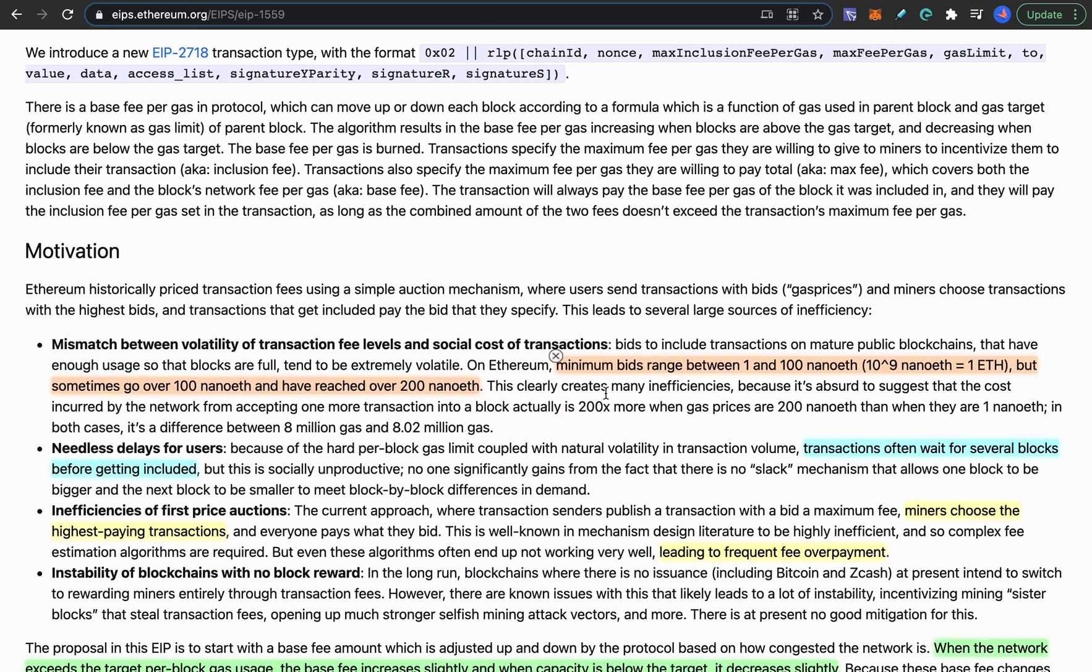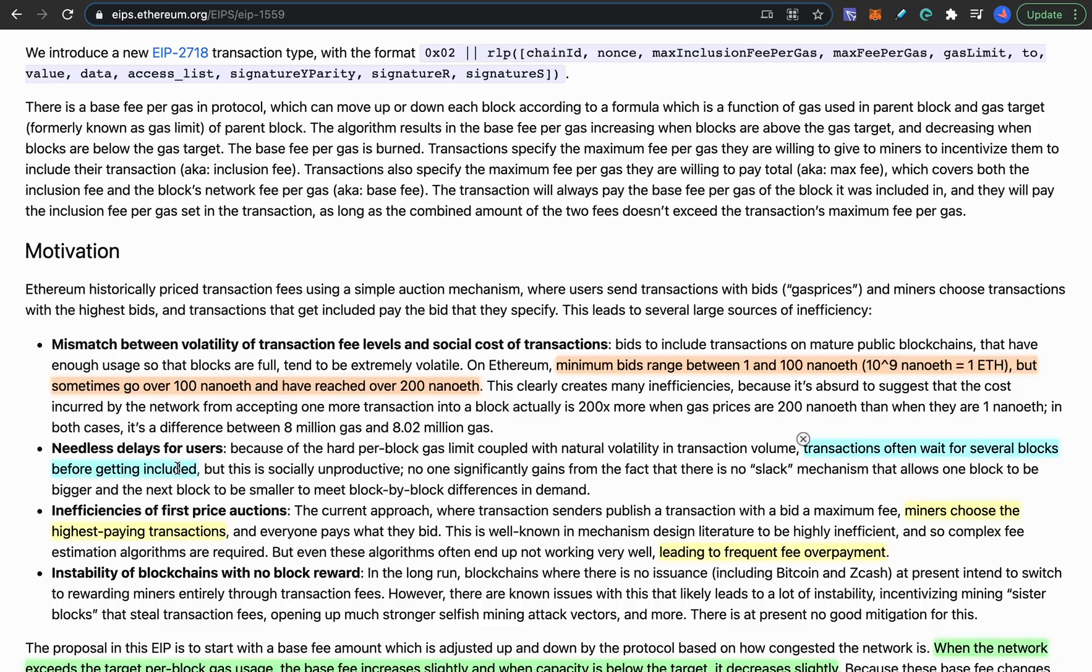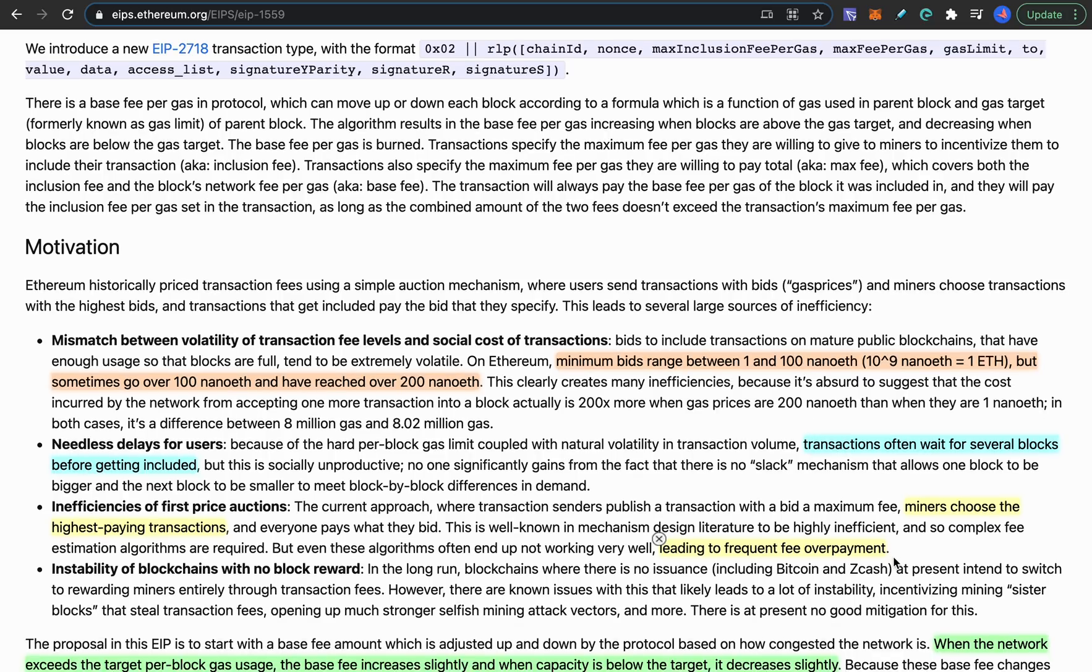So currently the minimum bids on the Ethereum network if you pay gas are between 1 and 100 nanoETH, but sometimes you have to pay over 100 nanoETH or even higher than 200 nanoETH for your gas fees. And currently sometimes you have to wait several blocks for your transactions to be broadcasted in the blockchain, and currently the miners can choose the highest paying transactions which usually leads to people paying too much for the gas fees as well.